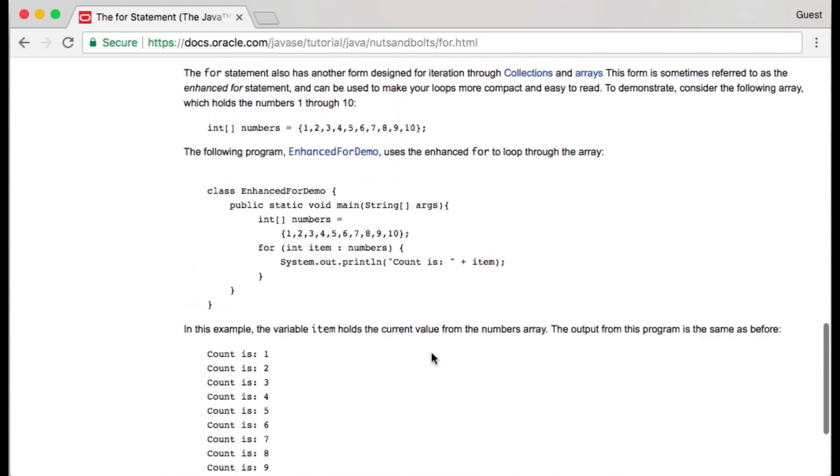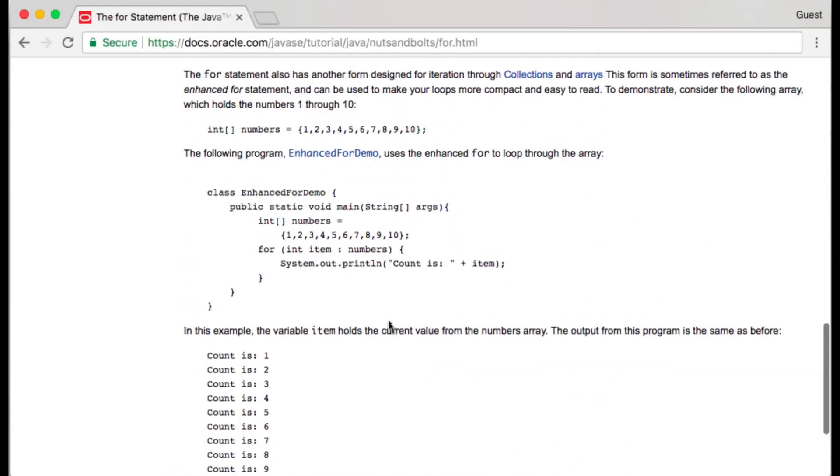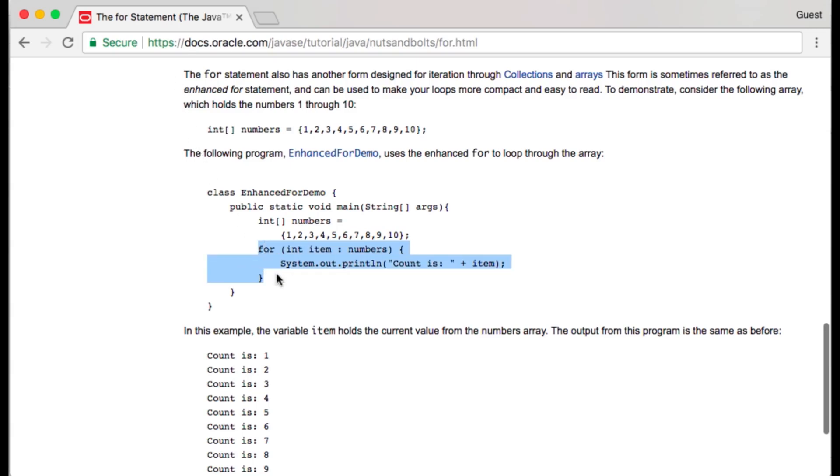We will scroll down to the section about enhanced for loops. Here it says the for statement also has another form designed for iteration through collections and arrays. This form is sometimes referred to as the enhanced for statement and can be used to make loops more compact and easy to read. I've highlighted the enhanced for loop example for you to view.